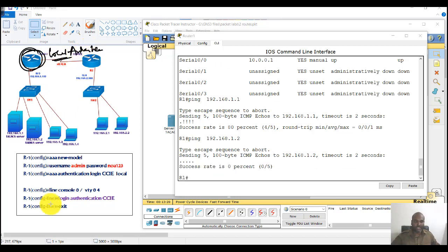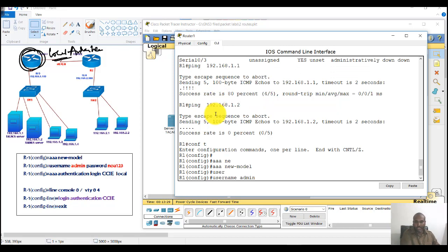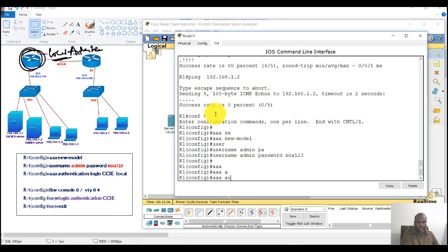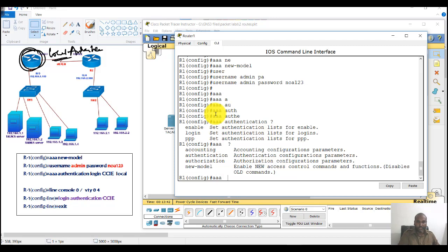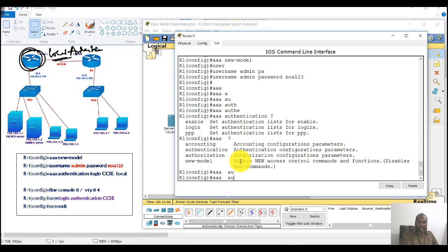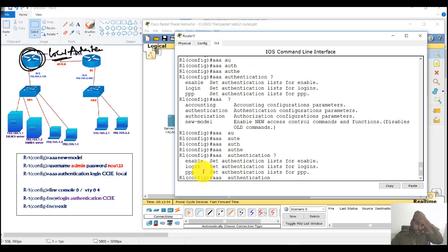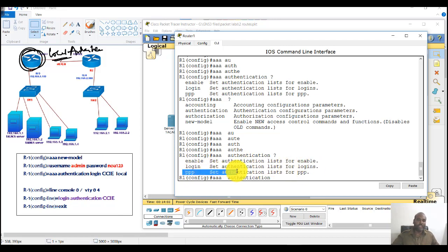To enable local authentication I'll go to Router 1 and configure 'aaa new-model', then create a user account with 'username admin' and a password, and then enable AAA authentication. Using the question mark with AAA shows multiple options: authentication, authorization, and accounting. For authentication, there are multiple sub-options: enable password, login on console or VTY lines, or even PPP authentication used in broadband or service provider networks.